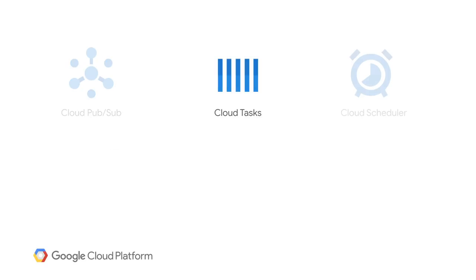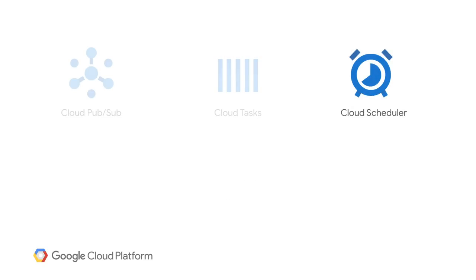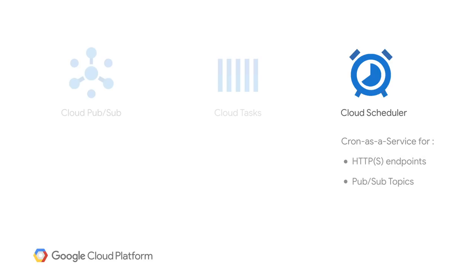Cloud Tasks, on the other hand, offers a dispatch system to manage the execution of large numbers of distributed tasks. It is ideal for one-to-one asynchronous messaging and comes with rate limit controls. Finally, Cloud Scheduler is a fully-managed cron job service enabling you to schedule tasks that are invoked through HTTPS endpoints, Cloud Pub/Sub topics, or App Engine applications. It's remarkably simple and yet incredibly powerful to use. Check it out.